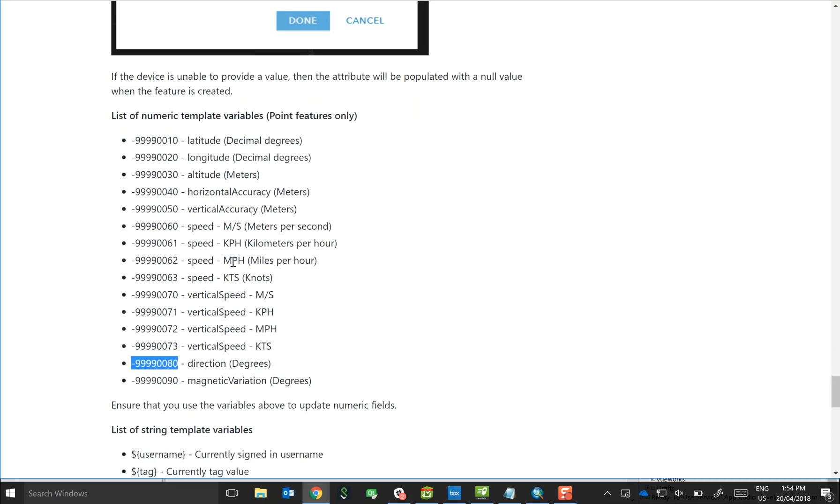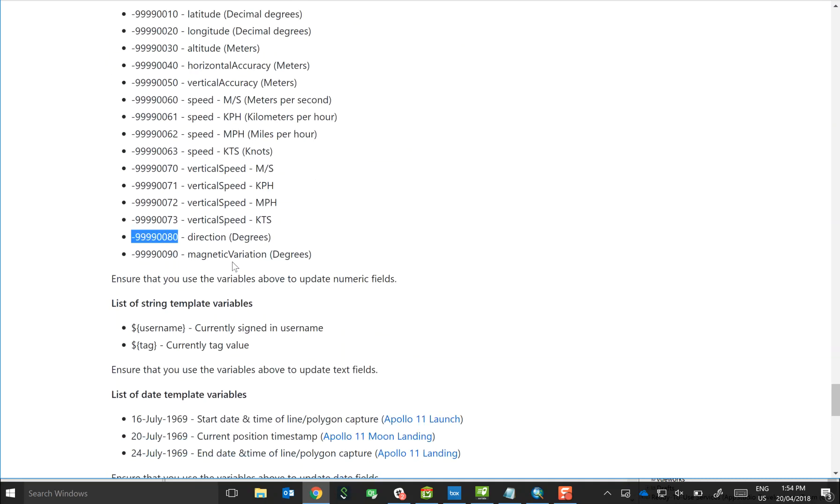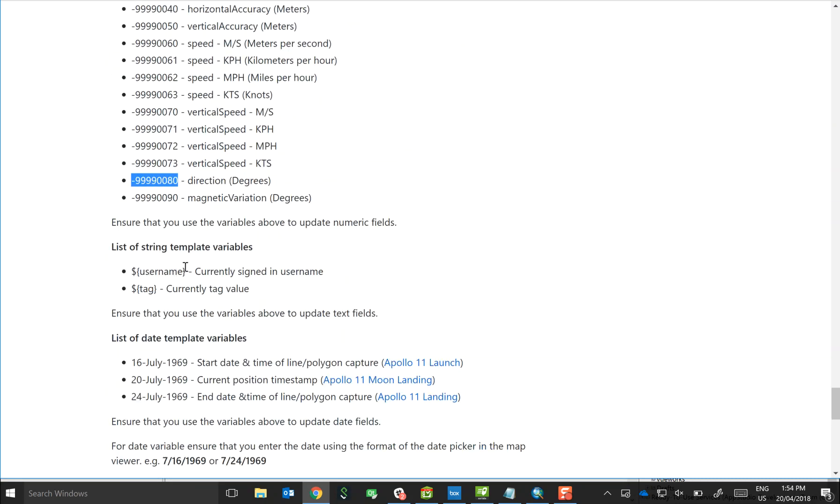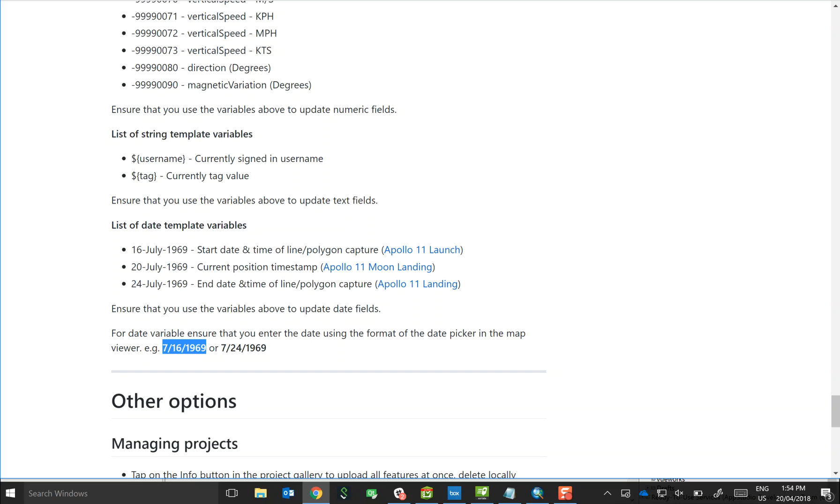There are additional variables. You can also, for example, insert the username of the person logged in, and you can also record or insert the start date and end date as well by inserting a unique date stamp into the feature template as well.